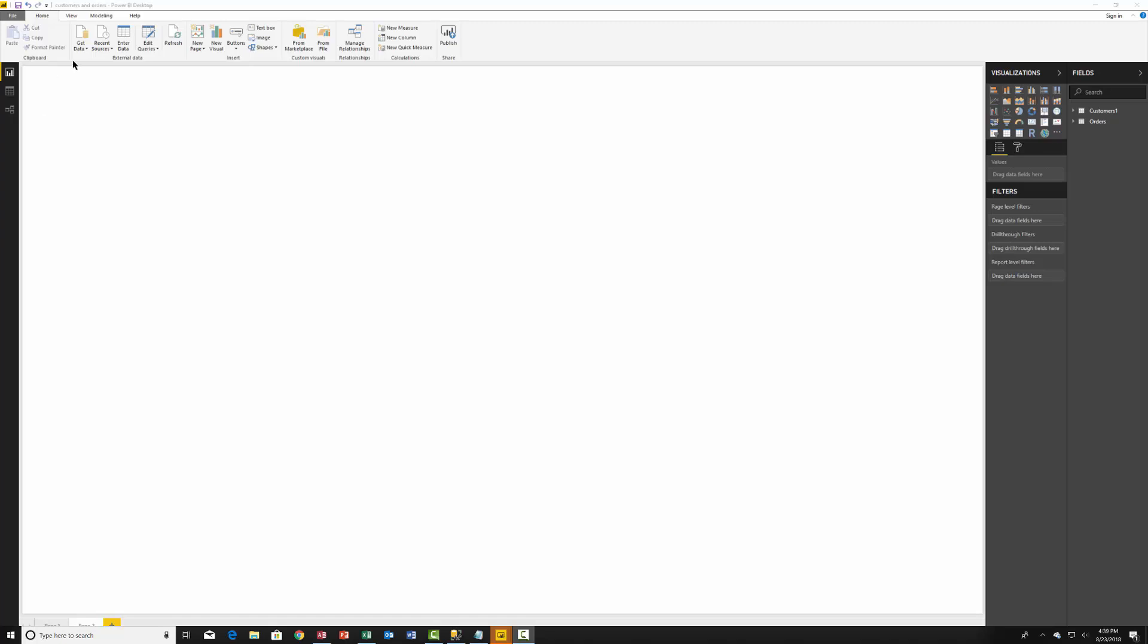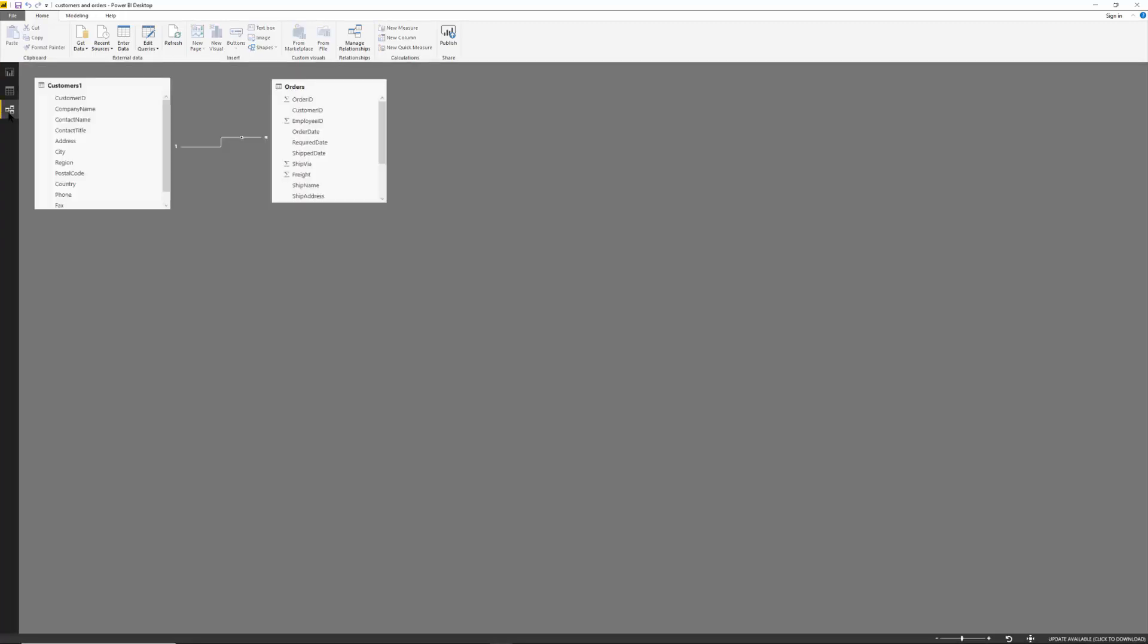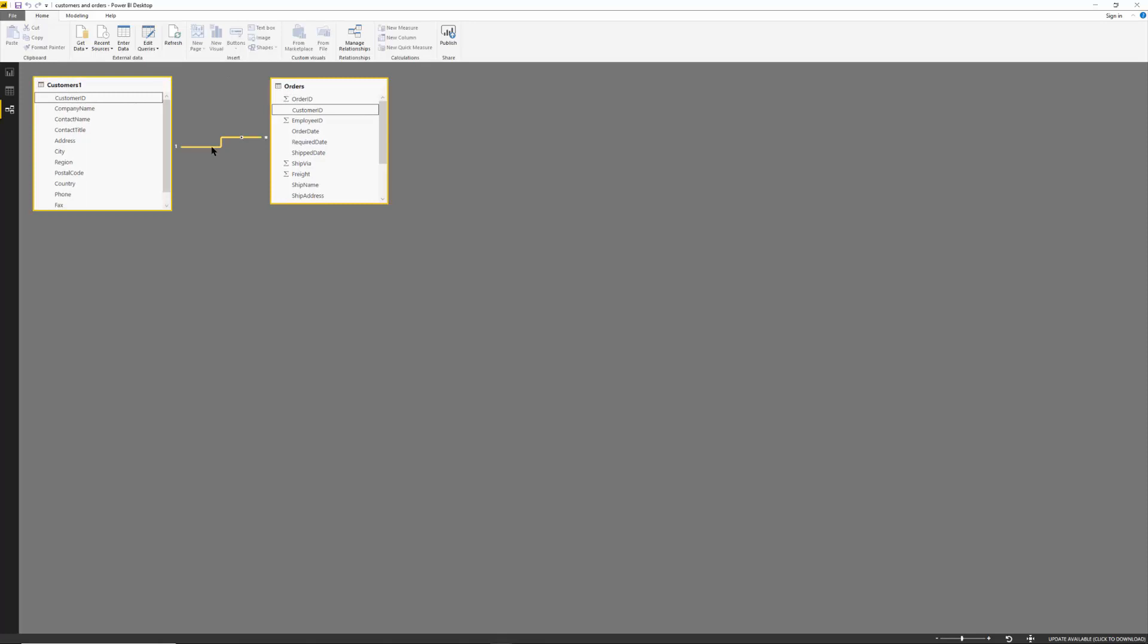So here we have a Power BI session. This is for Power BI desktop and if I look at my database connections I have a customers table and the orders table and they're joined together on the customer ID field. So let's make a simple report.